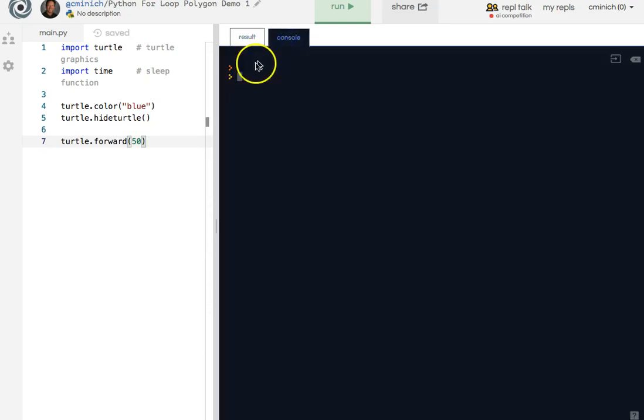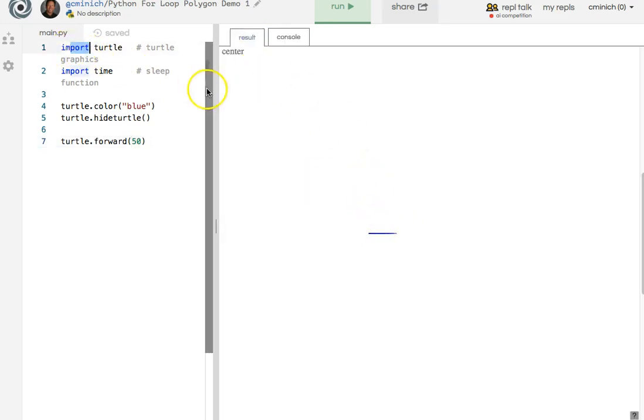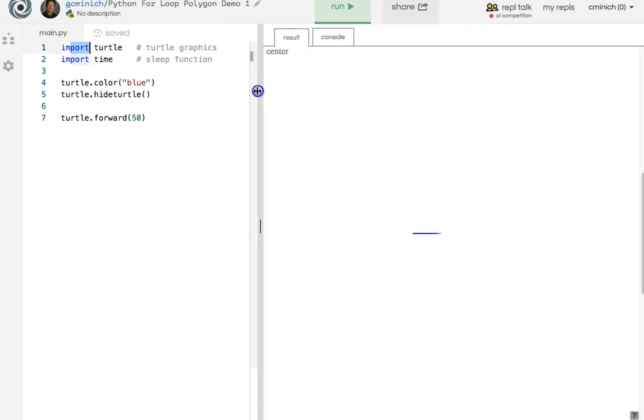Over on the console window, there is no output. But in the turtle graphics window, because we imported turtle, we can do fun graphical stuff like this.